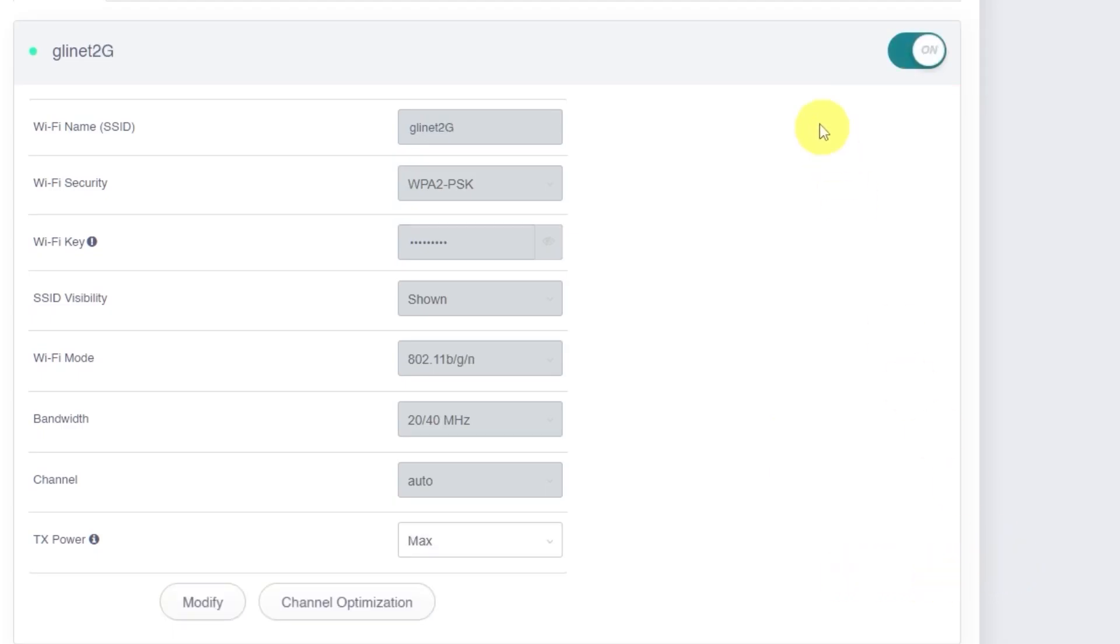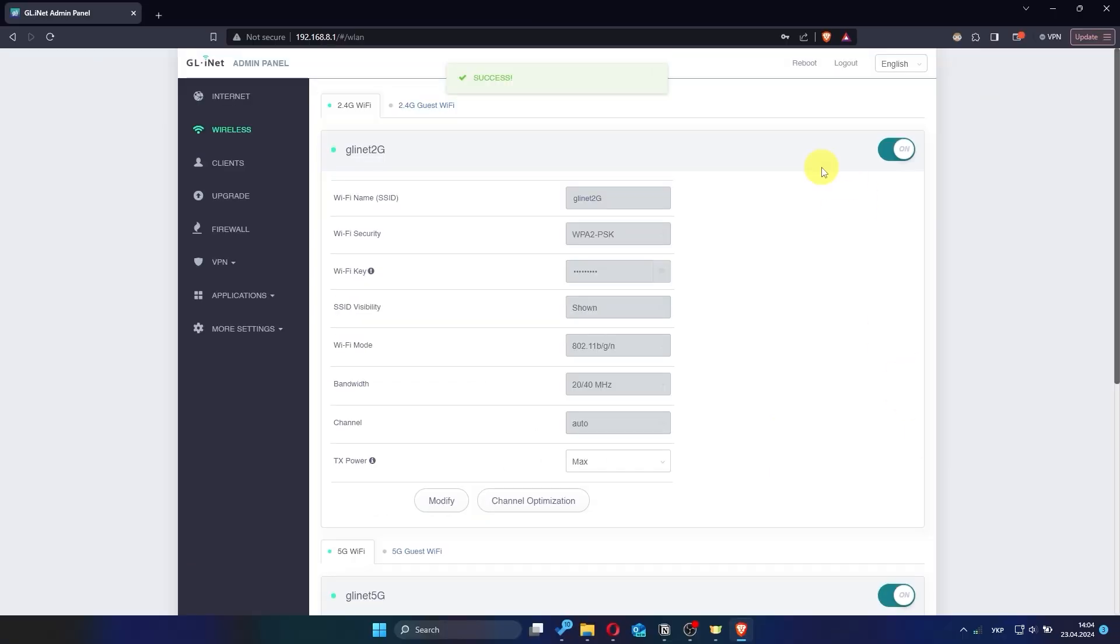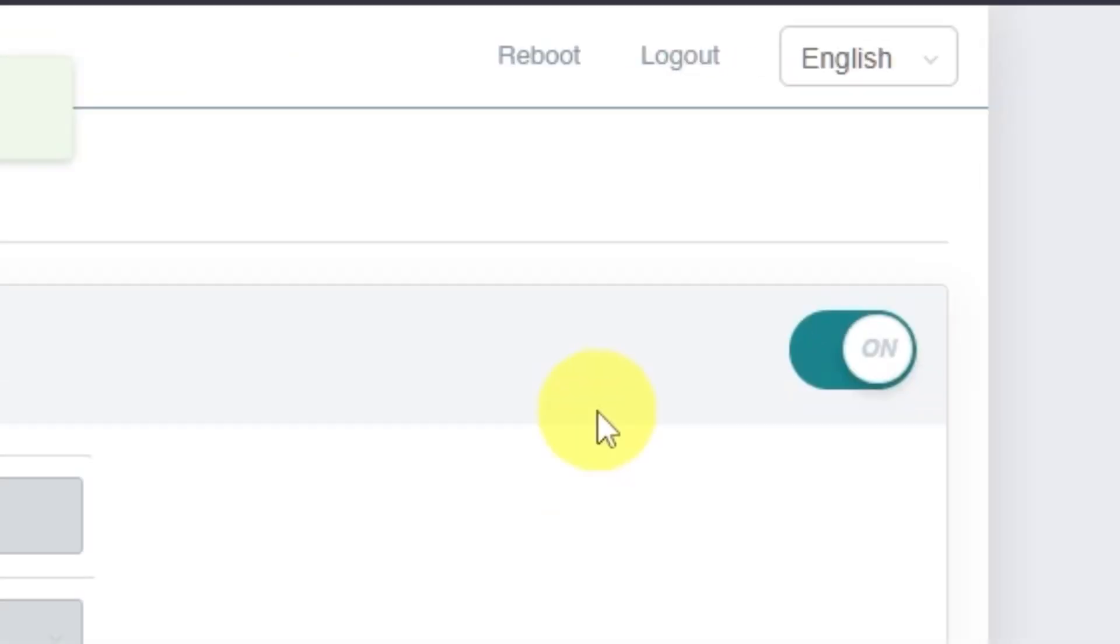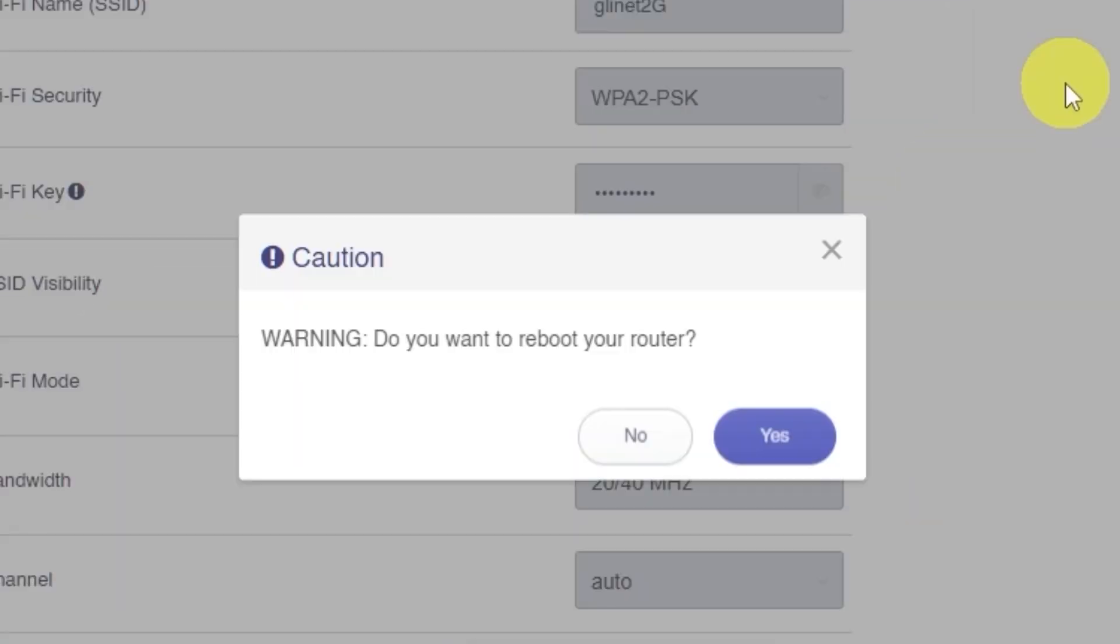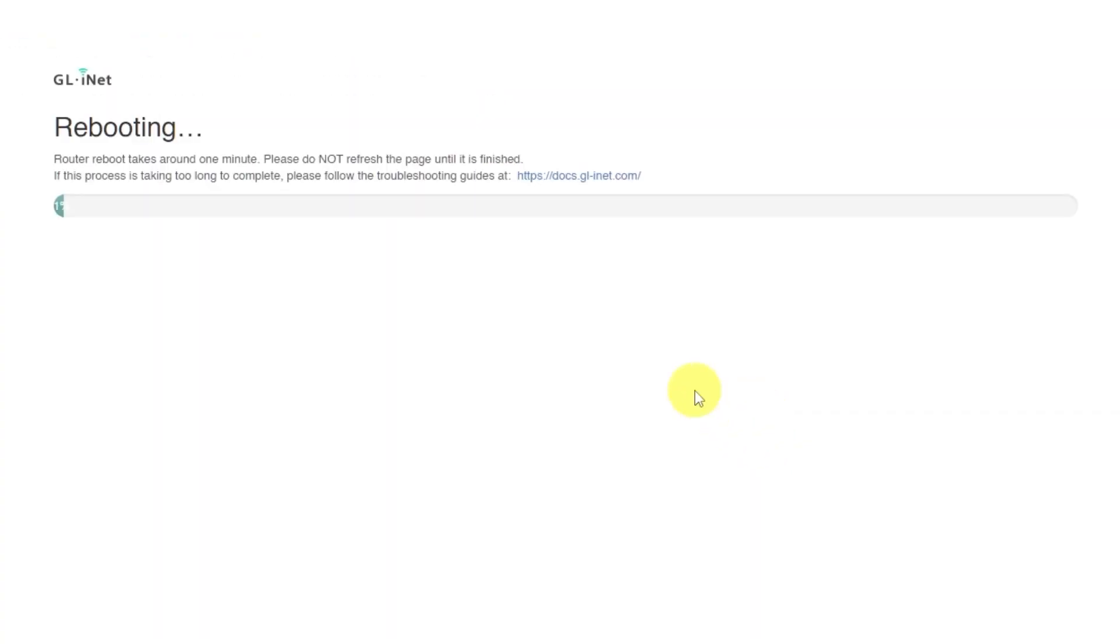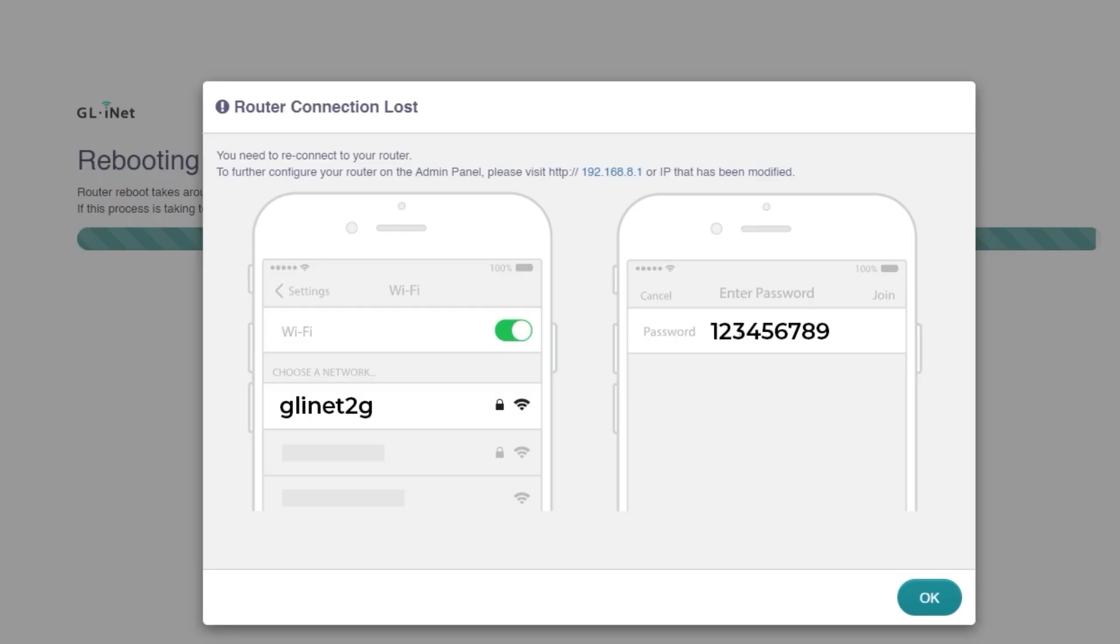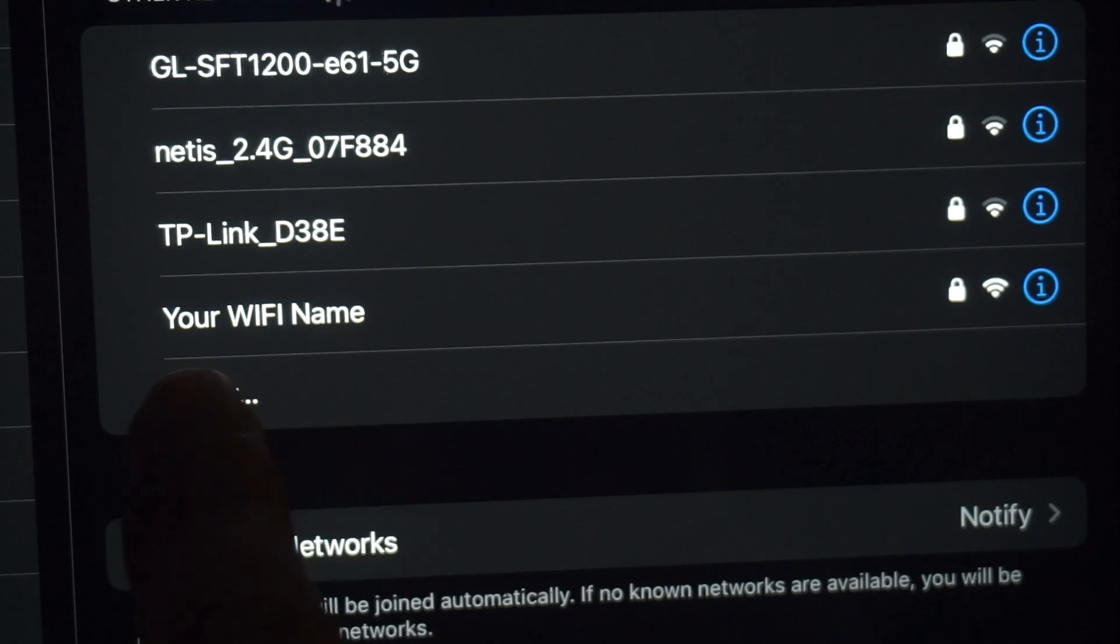Once you've finished making all your changes, it's time to reboot the router. Click the reboot button. Then confirm your choice by clicking yes. The router reboot will take about one minute. During this time, please do not refresh the page or press any buttons. If you were connected via Wi-Fi, you'll need to reconnect after the router finishes restarting.